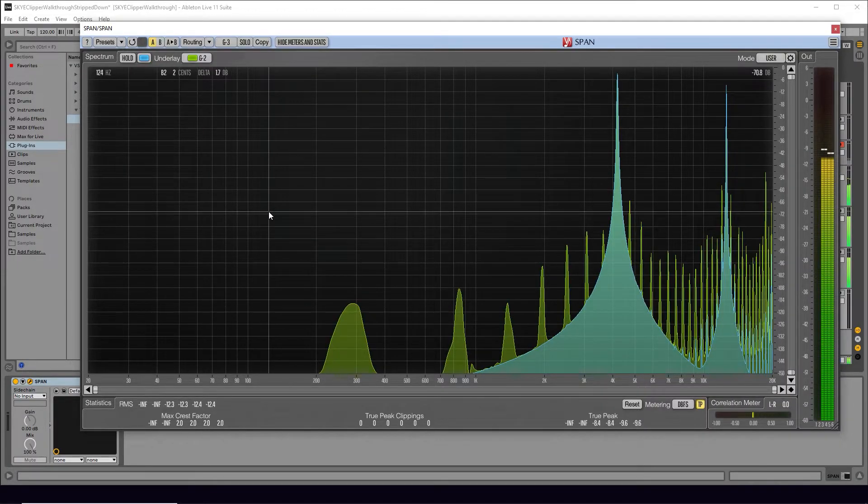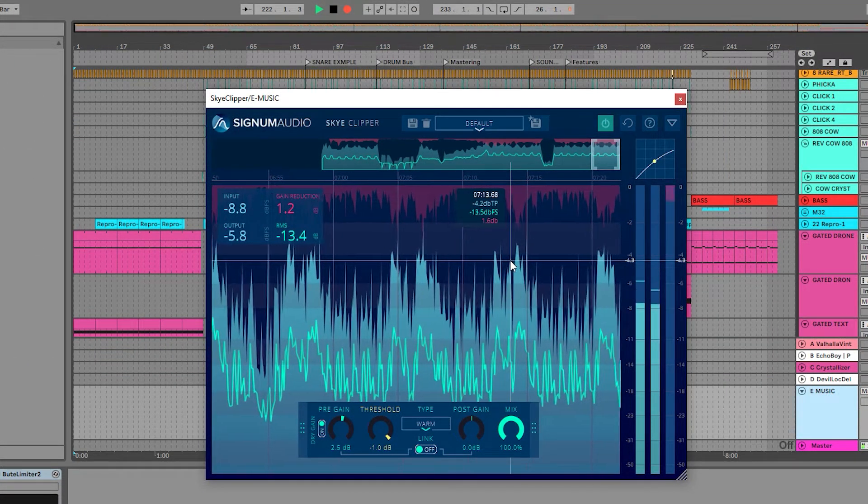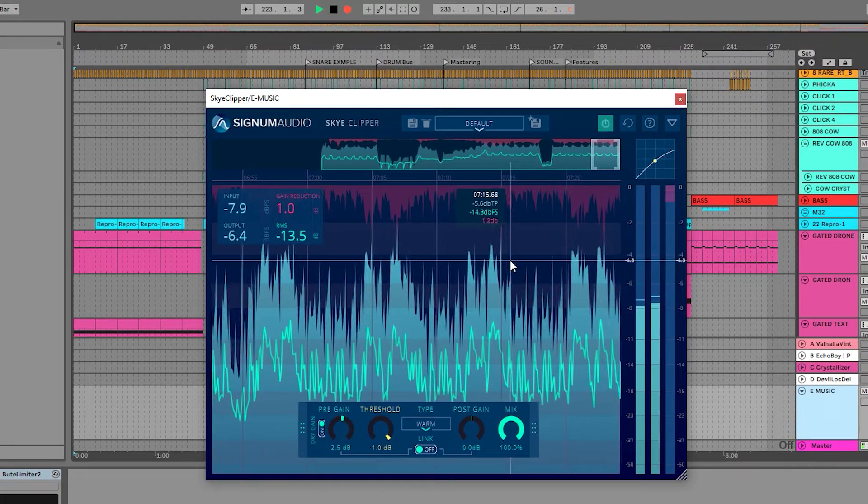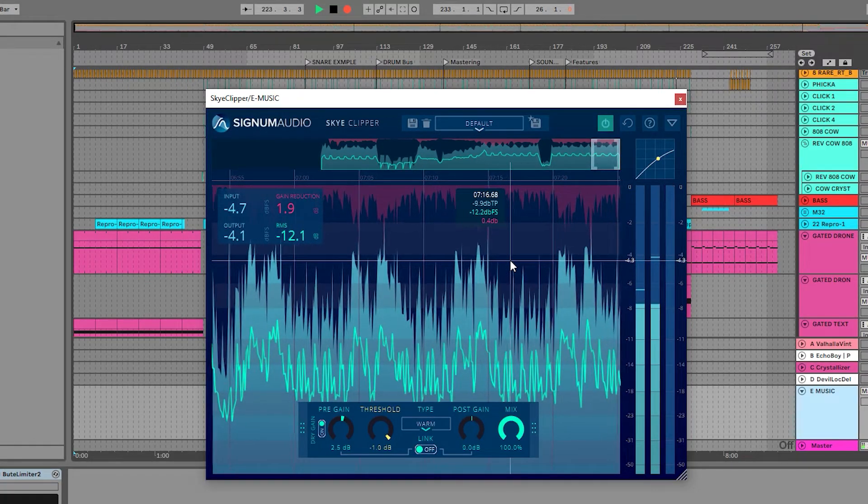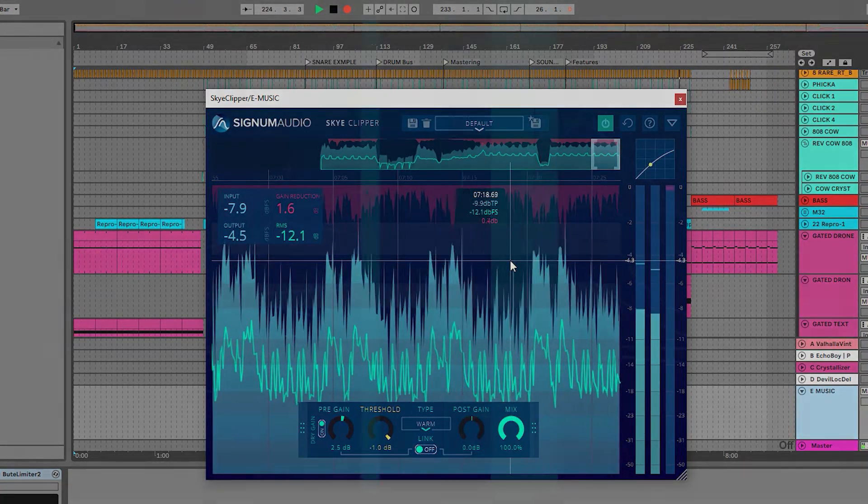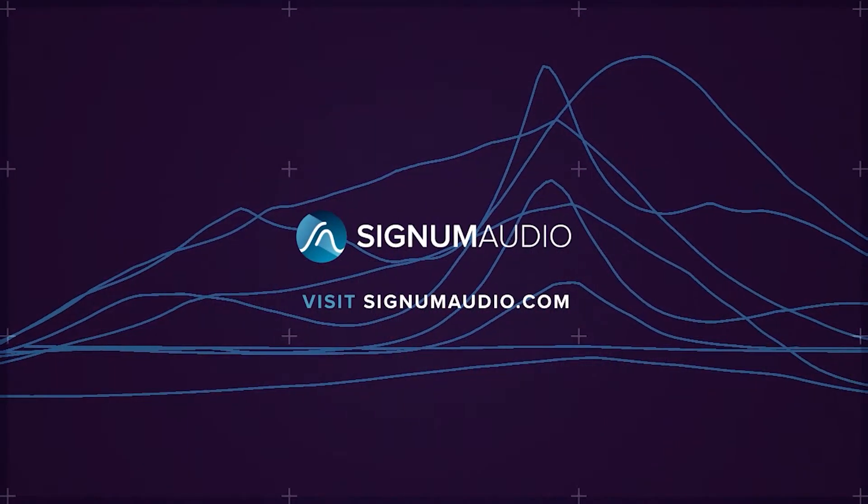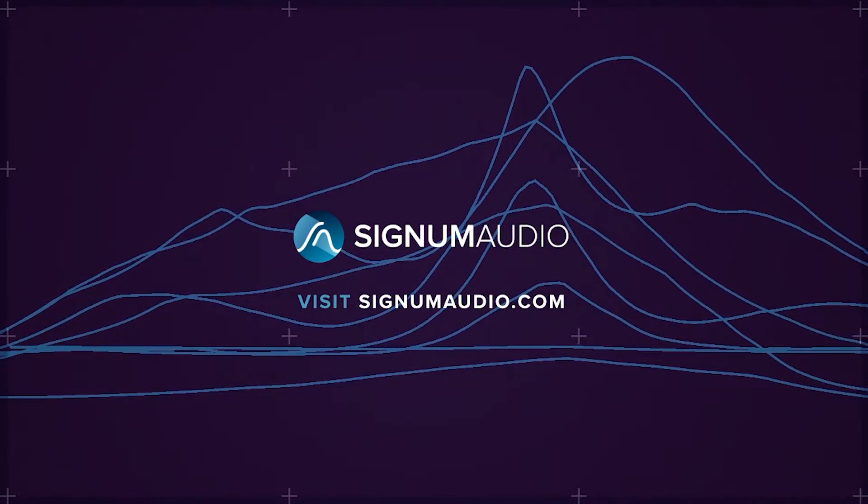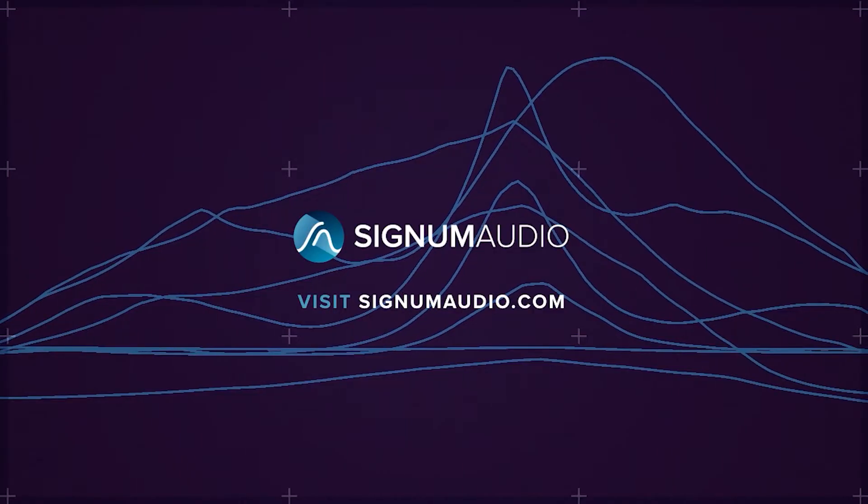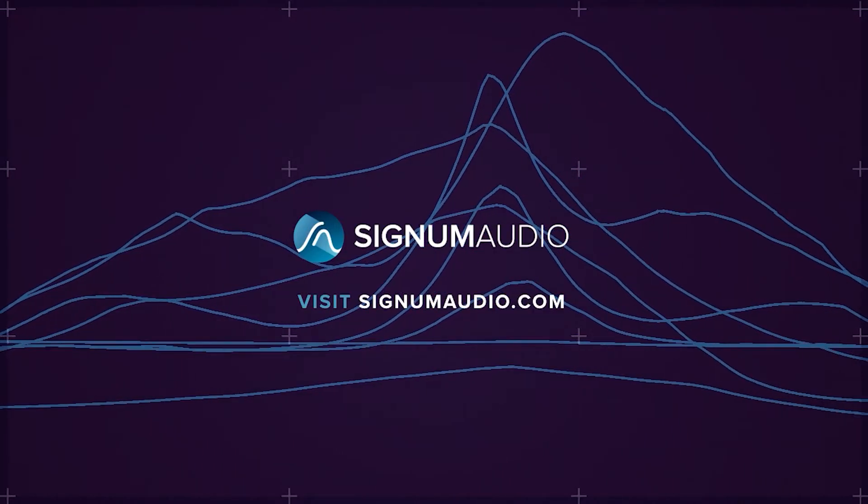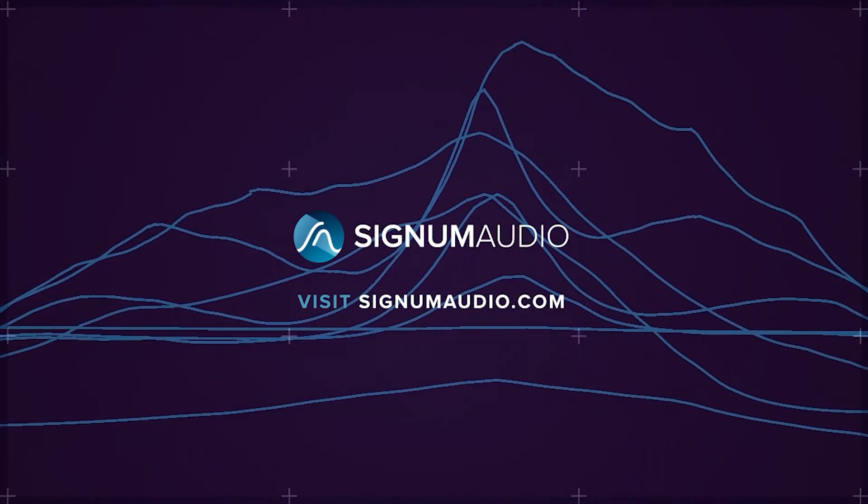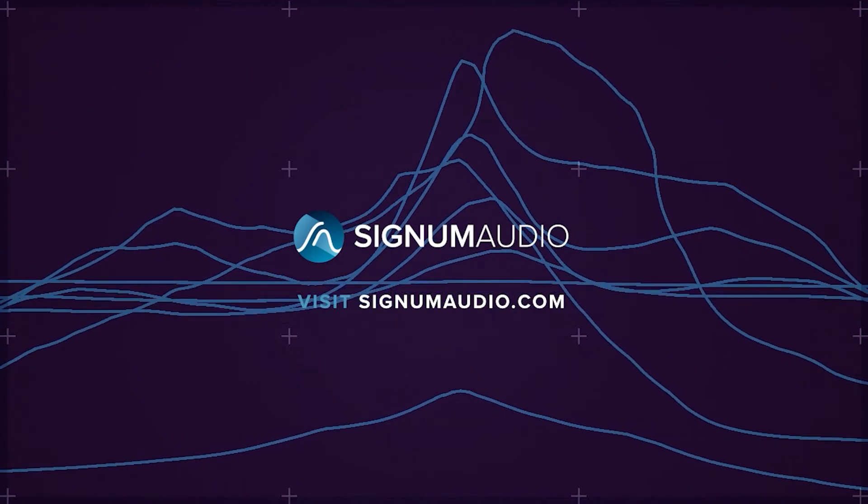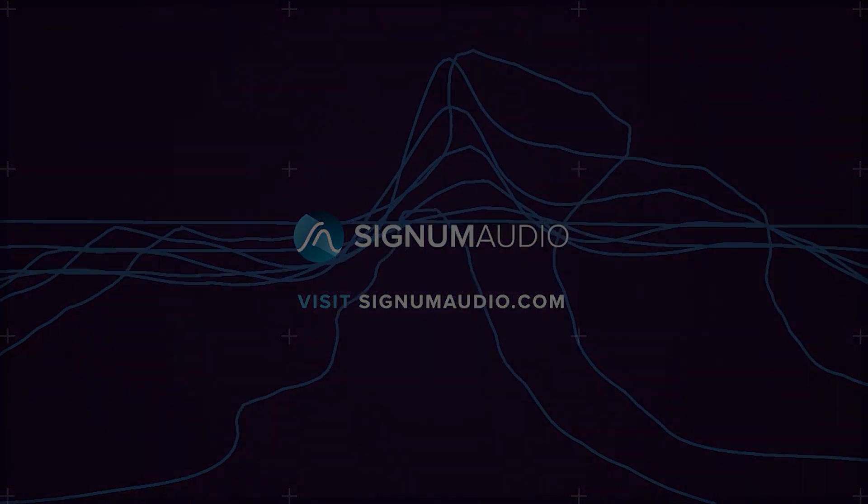So, that's it from me, and we hope you enjoyed this walkthrough video of our new Sky Clipper plugin. And you can pick up a trial from SignumAudio.com